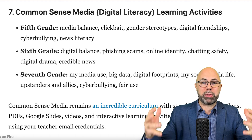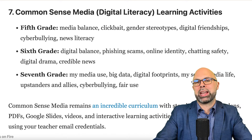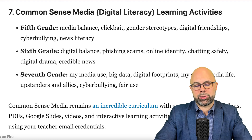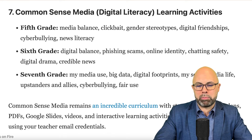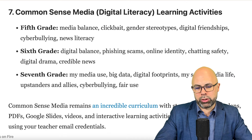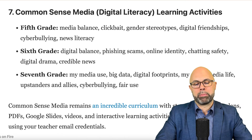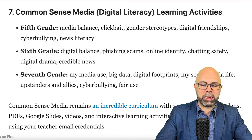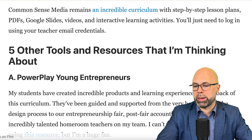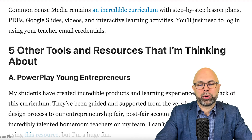The seventh tool is Common Sense Media. It may be a stretch to call it a creative tool — there's not a ton of creative content here, but it does an amazing job covering digital literacy curriculum standards. In fifth grade, topics include media balance, clickbait, gender stereotypes, digital friendships, cyberbullying, and news literacy. In sixth grade: digital balance, phishing scams, online identity, chatting safety, digital drama, and credible news. In seventh grade: media use, big data, digital footprints, social media life, upstanders and allies, cyberbullying, and fair use. It's an incredible curriculum with step-by-step lesson plans, PDFs, Google Slides, videos, and interactive activities — just log in with your teacher email credentials.